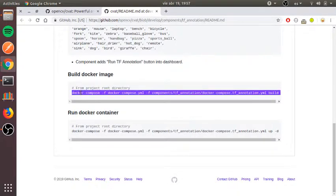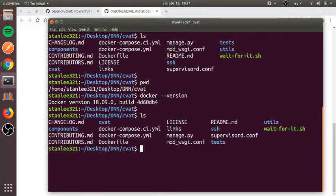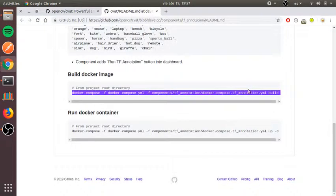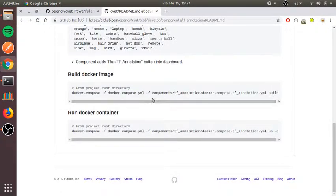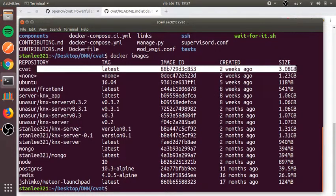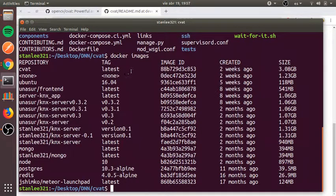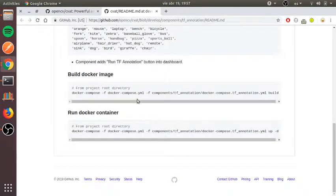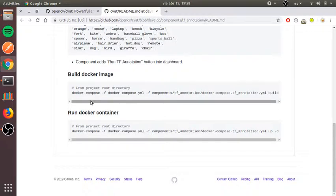The first thing you must do is build the container. You simply copy and paste this command at the root of your directory. I have installed this before. Once you get it installed, you can check what images are installed. In my case, the CVAT image will show here — it's around 3GB. This will take a lot of time; it took me around 1 hour to build the container.